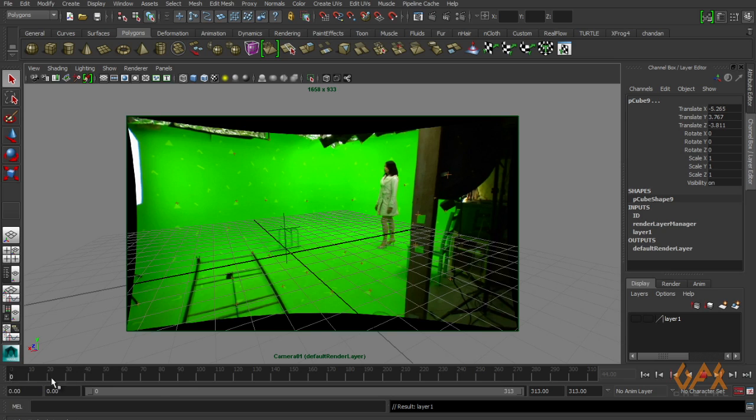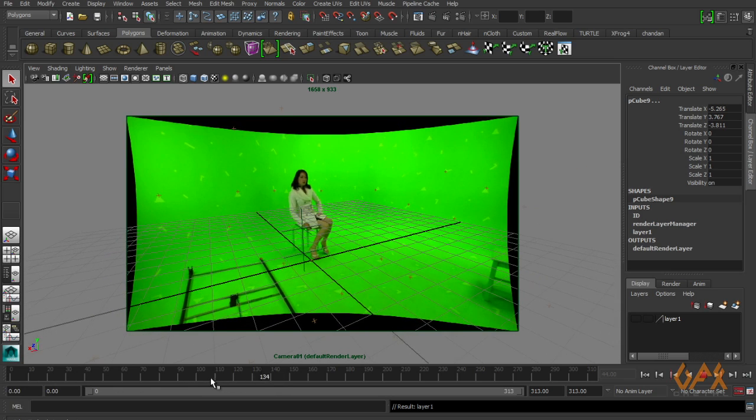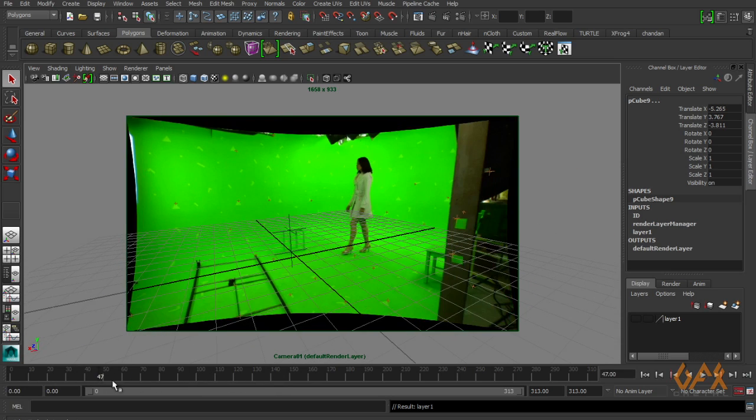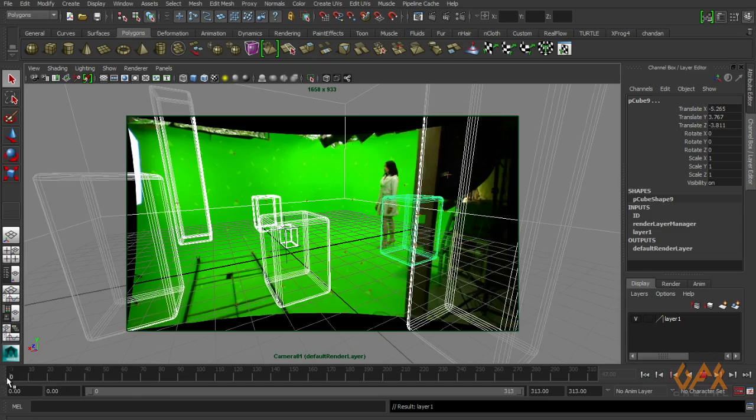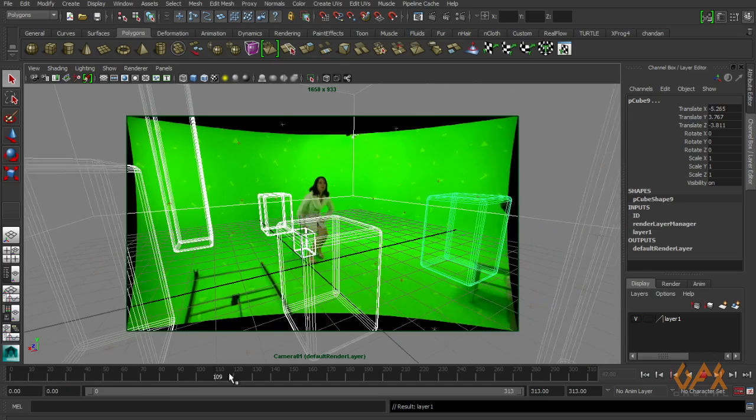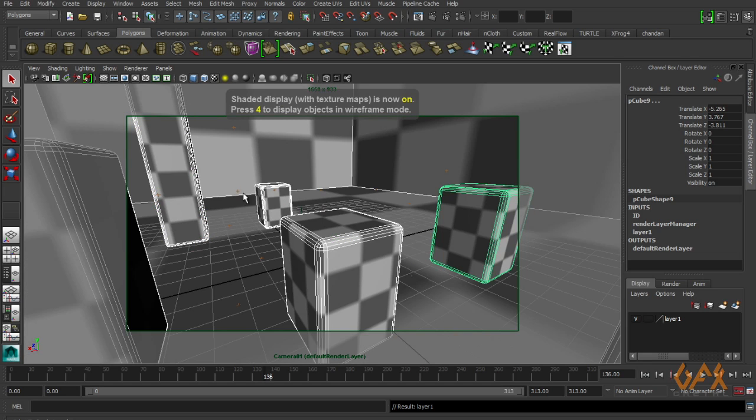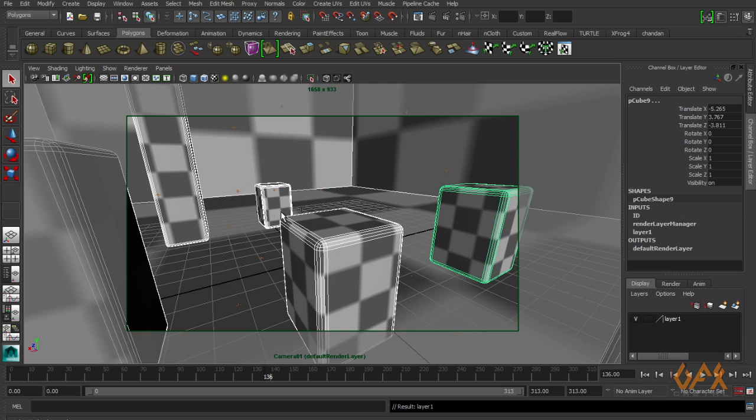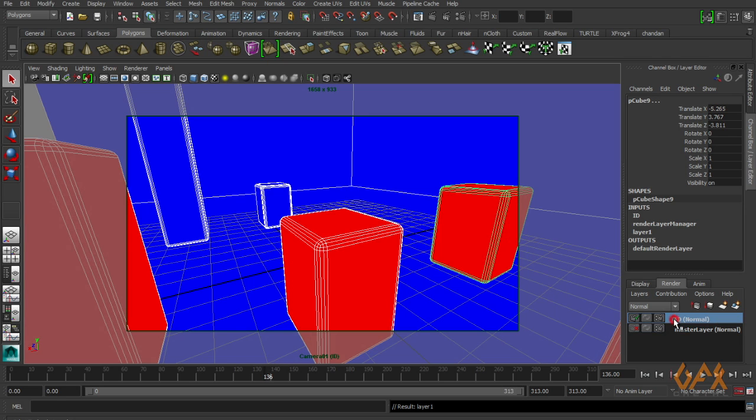Here I have this camera solve data in Maya. Now I create some geometry. I already done this. I apply some texture. In our case, I just use a checker pattern. And here I also create one ID pass so that I can put my character behind these boxes. I just apply some primary colors.